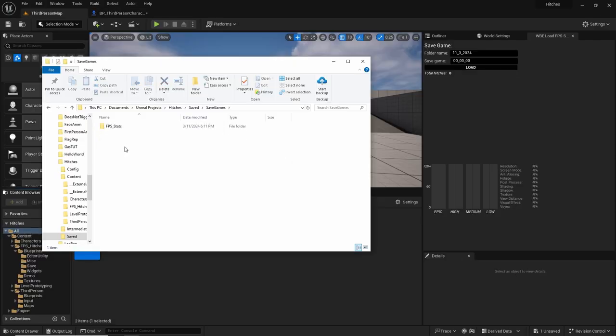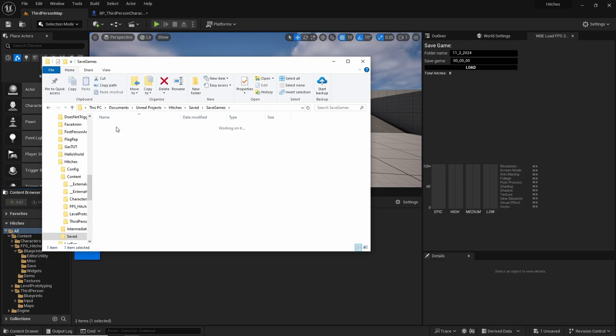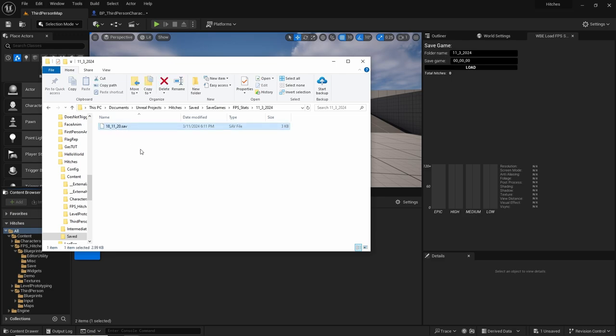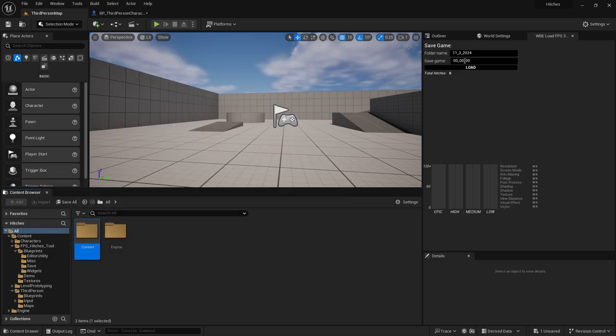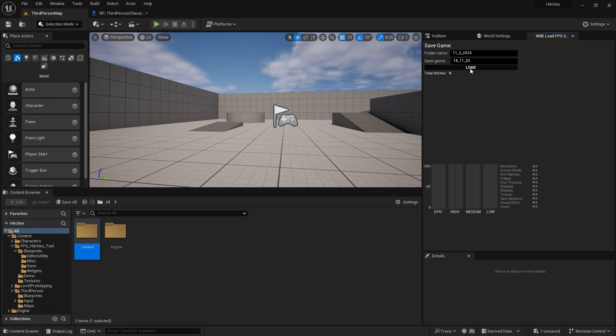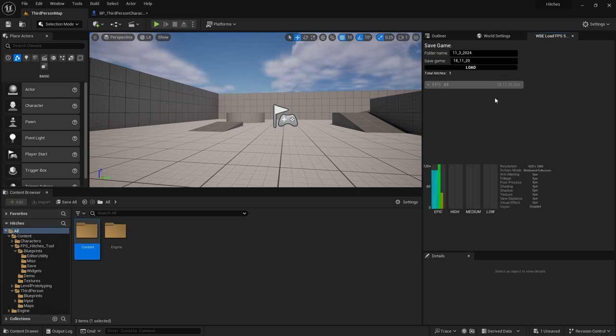Every time you play the game in the editor, it generates a log containing the date and time of the session. To access these logs, navigate to your project folder, then go to the Saved folder, followed by the SavedGames folder. Open the FPS_Stats folder, then open the file that corresponds to the date you played. Simply copy the file name and paste it into the plugin widget to load the recorded data. As you can see, the hitch tool recorded the hitch that happened earlier in yellow, and you can also look at the graph to see the severity of the hitch.